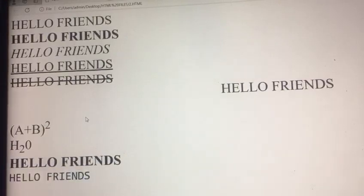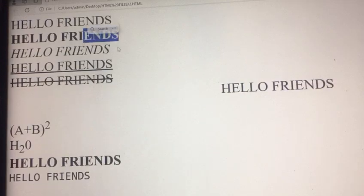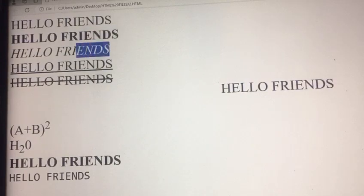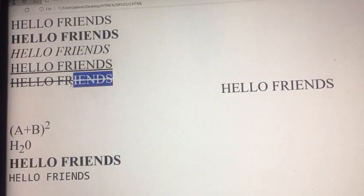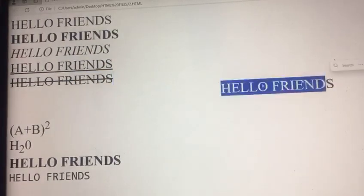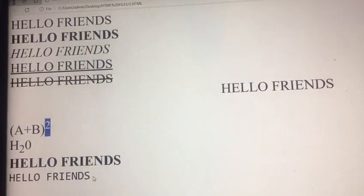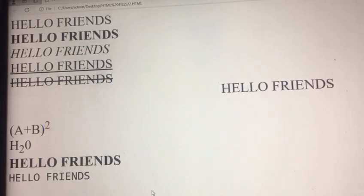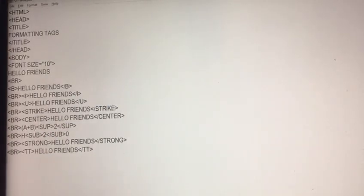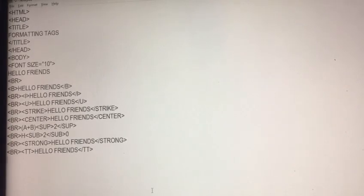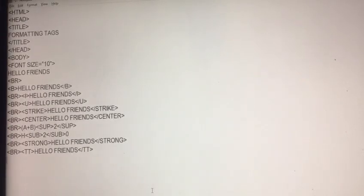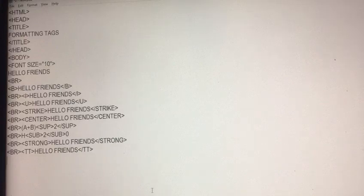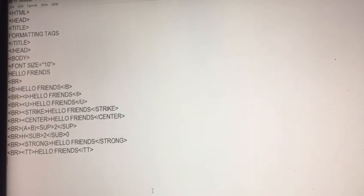Now be careful about it. This is your bold tag, italics, underline, strikethrough, center, superscript, subscript, strong and teletype. This is your formatting tag in HTML and some tags are used for the modification level. We learn about all the modification level class on next session. Thank you, bye.